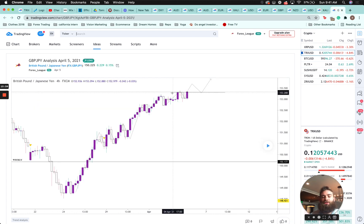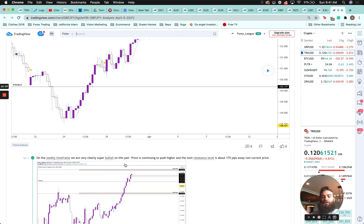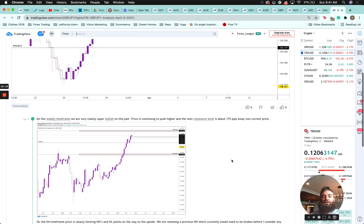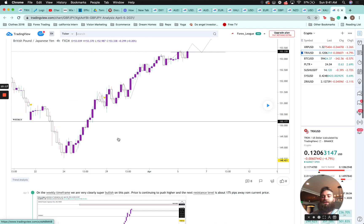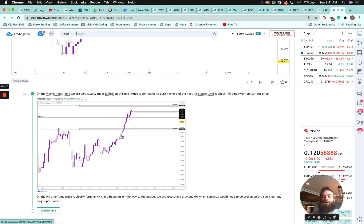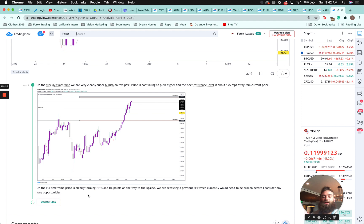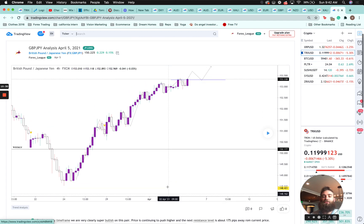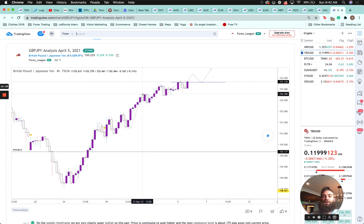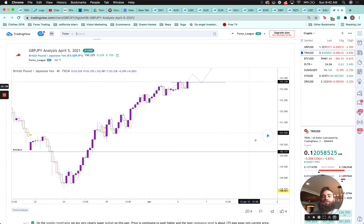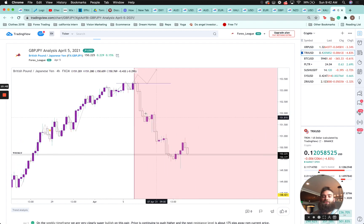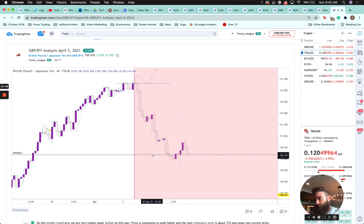GBP/JPY — on the weekly time frame we were super bullish on this pair. Price is continuing to push higher and the next resistance level is about 175 pips away. On the four-hour, price is clearly forming higher highs and higher lows on the way to the upside, retesting a previous higher high — that level needed to be broken before I'd consider any longs. Either look for a break above this level or a break below to short. Last week price did not break this level, respected it, and then shorted back into the weekly resistance level.